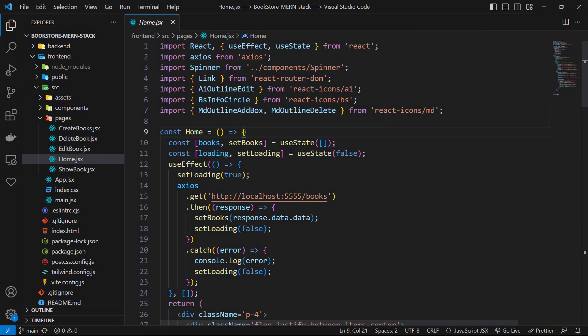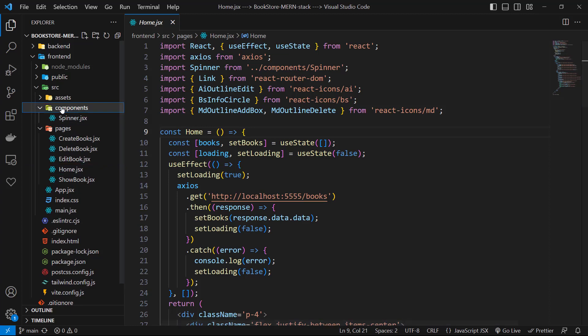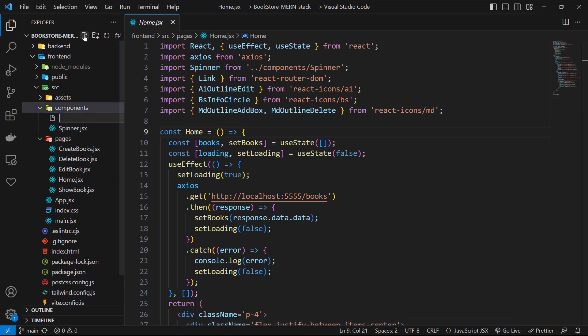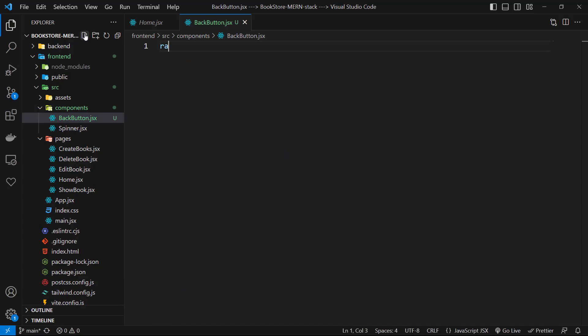After showing all books in the table, we can show one book details in another page. Before that, I want to create a reusable component for my back button. I want to have a button to go back to our books list. Let's create it first in the components folder. Let's create a new file named BackButton.jsx.